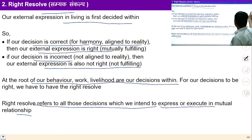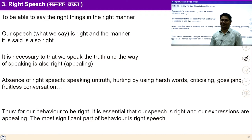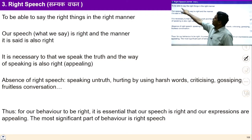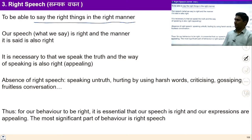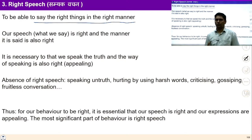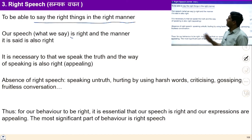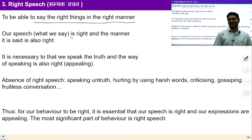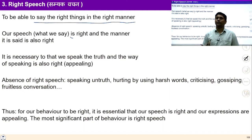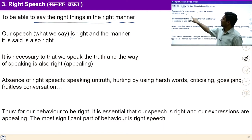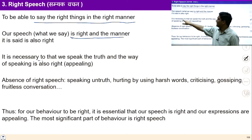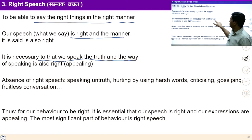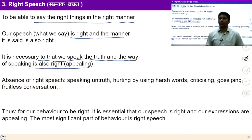Let us see another step: Right Speech — Samyak Vachan. To be able to say the right things in the right manner. Once I have right view and have resolved in myself, I am able to say the right things in the right manner — telling things as they are, expressing what I have seen in myself. Right speech is the most significant part of our behavior. It is necessary so that we can speak the truth, and the way we speak the truth is also right.